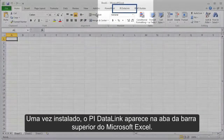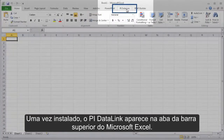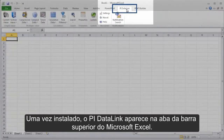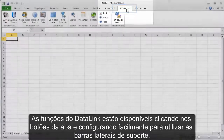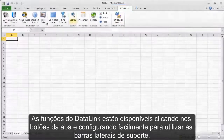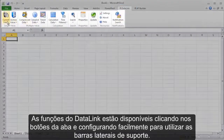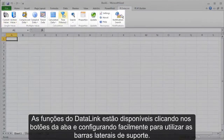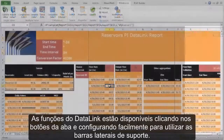Once installed, PI Datalink appears on the Microsoft Excel ribbon bar. The handful or so of Datalink functions are available by clicking the ribbon buttons and are configured with easy-to-use sidebar wizards.